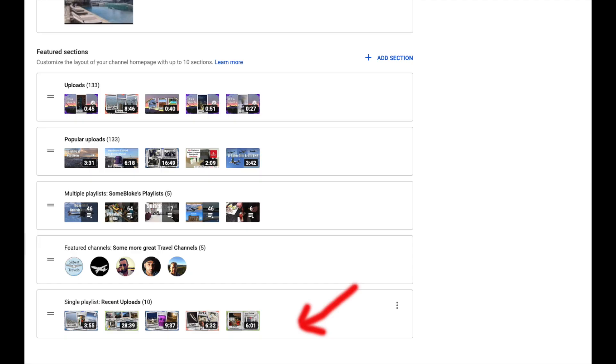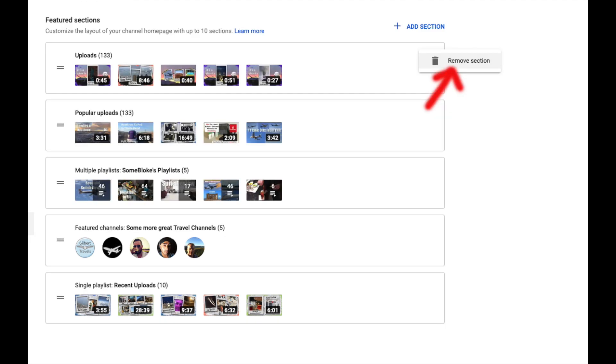This will now appear at the bottom of your sections. Now go to the default upload section and if you move your cursor into the top right hand corner of the section 3 dots will appear. Click on the 3 dots. Now click on remove section. Don't panic you can always put this back if you change your mind just by selecting add section and then add uploads.